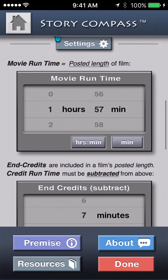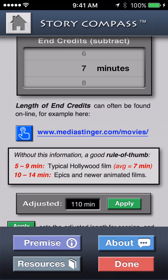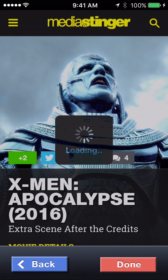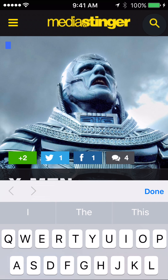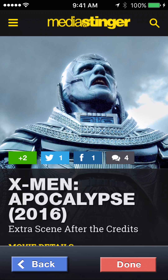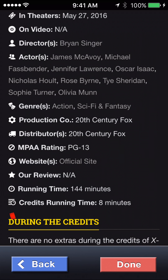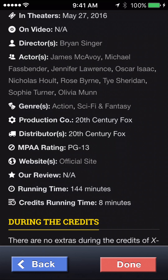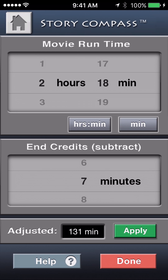If you want to be more precise, you can go to the help button at the bottom, scroll down to the settings section, and you'll find a link to a site that includes credit run times, at least for more recent films. When it comes up, you can search their database, or look at the one that's trending today on the home screen. You've got a running time of 144 minutes with eight minutes of credits — pretty close to the average mentioned.